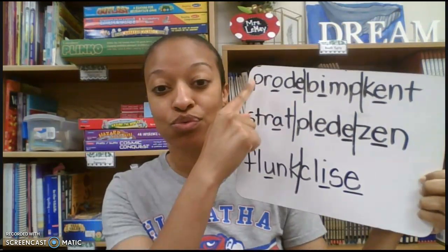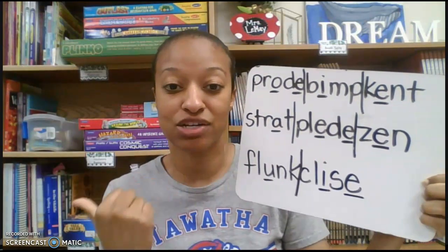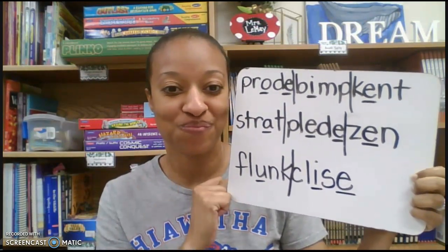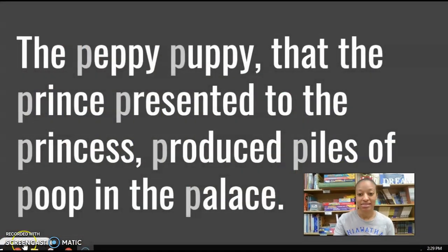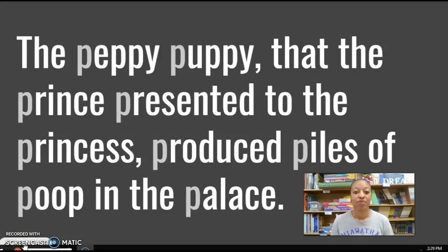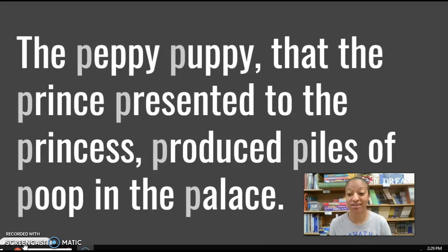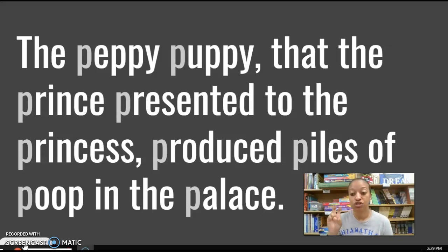I would like you to read these three words to somebody sitting next to you. They're going to read the three words to you. Pause the video and go. Okay, last thing we're going to do is our fluency practice. It's about this peppy puppy that we've got: 'The peppy puppy that the prince presented to the princess produced piles of poop in the palace.' Remember, lots of alliteration — lots of the sound that P makes. I would like you to read this two times to somebody sitting next to you. They're going to read it two times to you. Have a super fantastic day and I'll see you later. Bye guys.